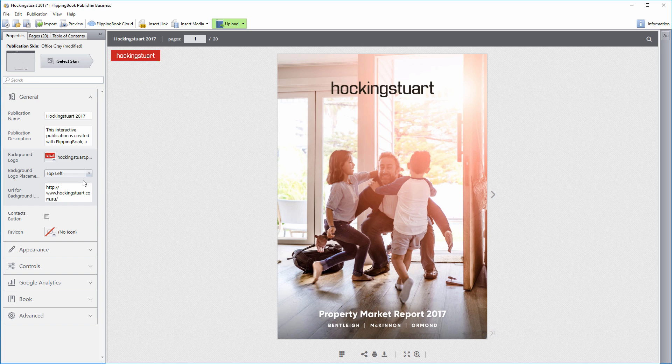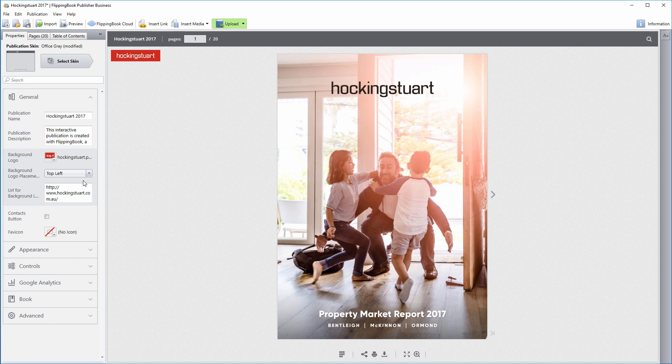Under the publication name, you'll find the publication description setting. This is a short snippet of text that your viewers will see when you share the publication. So, if you distribute the link via social media, make sure to write something exciting here.